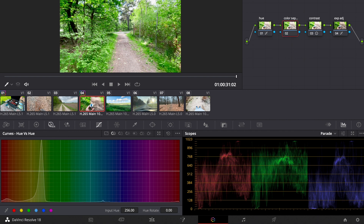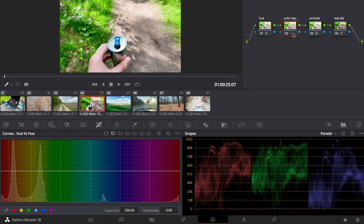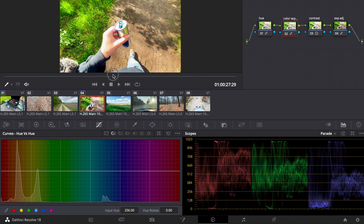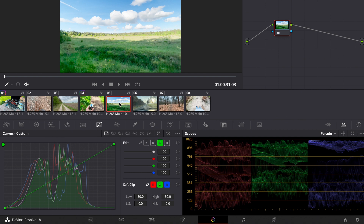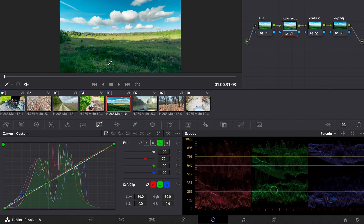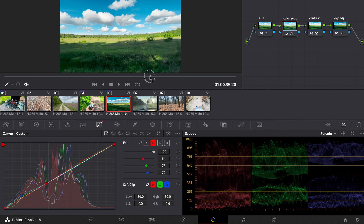For the color separation node, I go back to the first clip we graded, click on the color separation node, and press Command C. Then go back to this clip, click on the color separation node, and press Command V — copied and pasted, saving us some time. Then I copy this whole grade — Command C on the clip, go to the next clip, and Command V. We copied and pasted the node, and maybe pull back a little on the color separation. That looks pretty good.